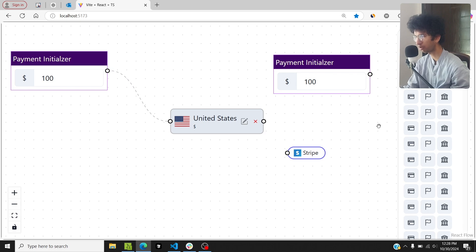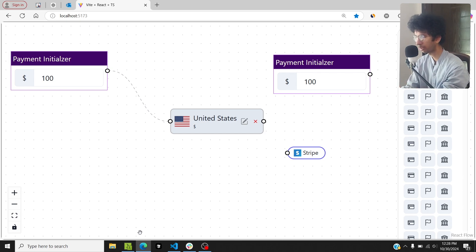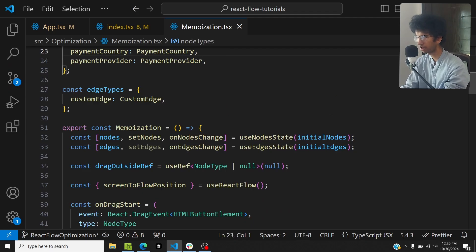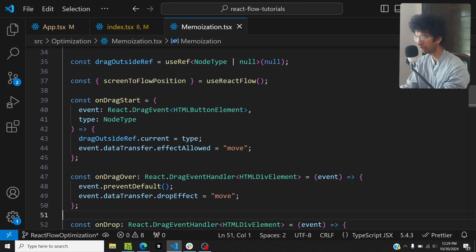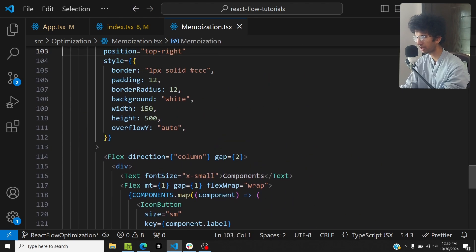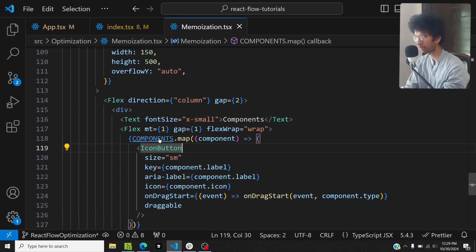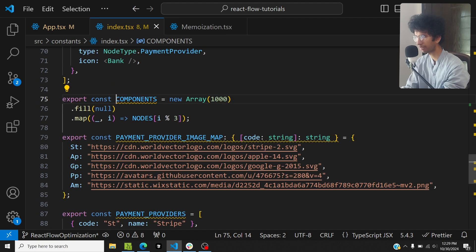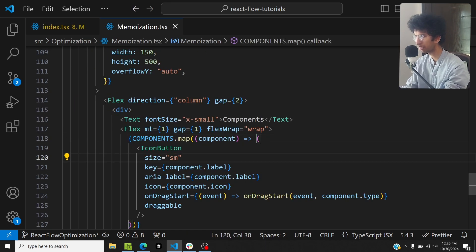What we need to do is separate this component into its own component and wrap it with React.memo, so that the node state update doesn't affect it. In this example, the components array is a dummy array with a thousand buttons, so every time the node state changes those thousand buttons get re-mapped, slowing down the entire app.